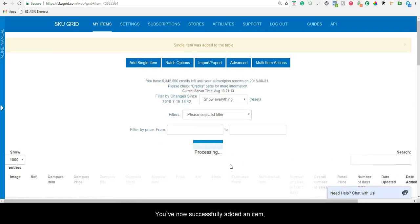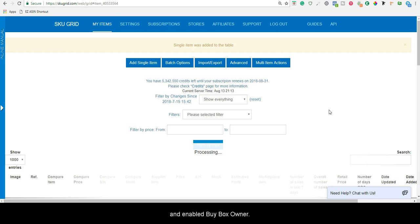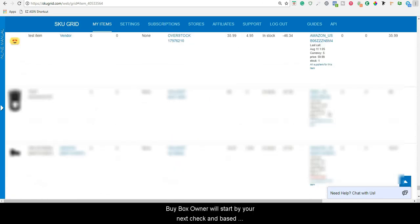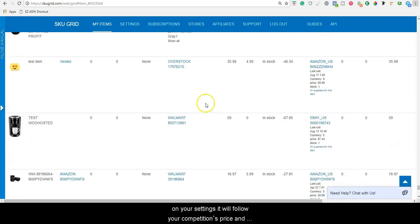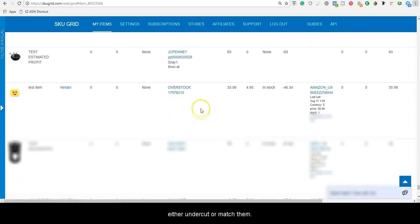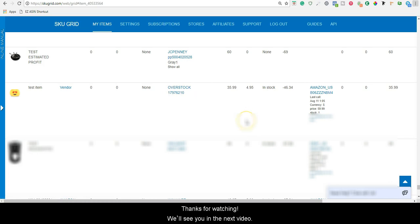You have now successfully added an item, created your minimum selling price formula, and enabled BuyBoxOwner. BuyBoxOwner will start by your next check and, based on your settings, it will follow your competition's price and either undercut or match them. Thanks for watching. We'll see you in the next video.